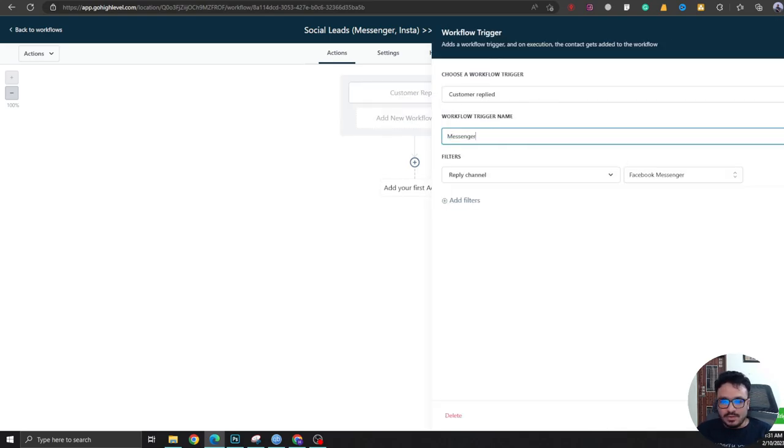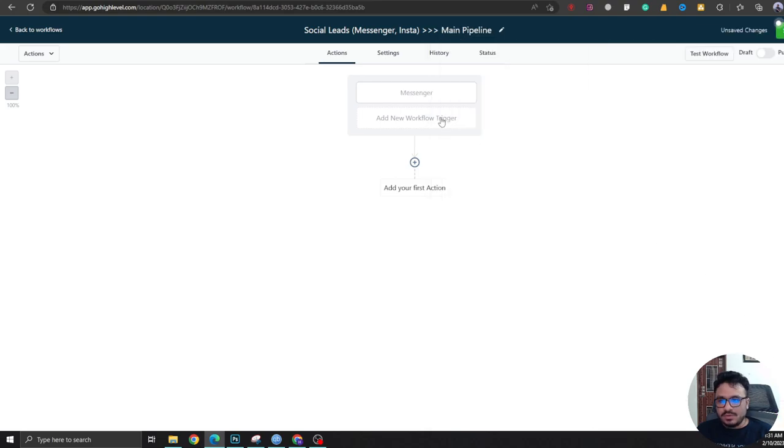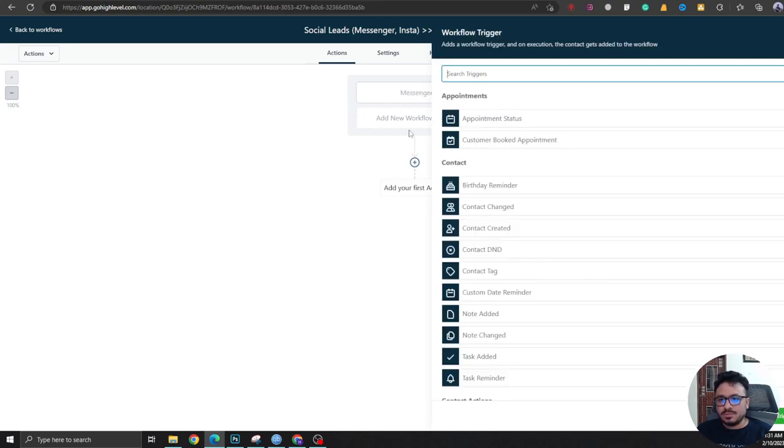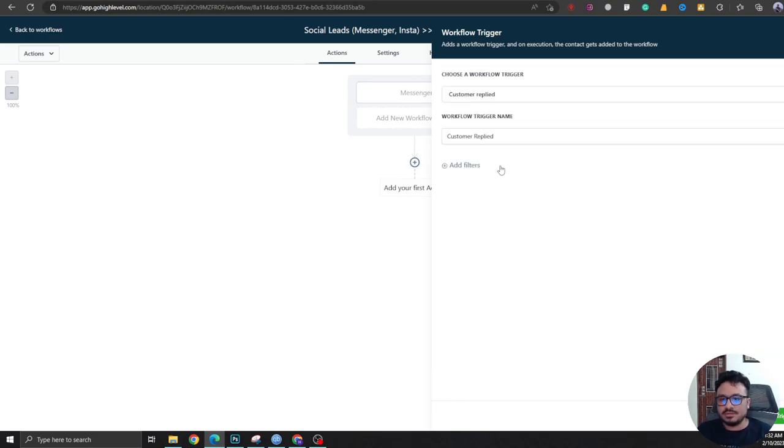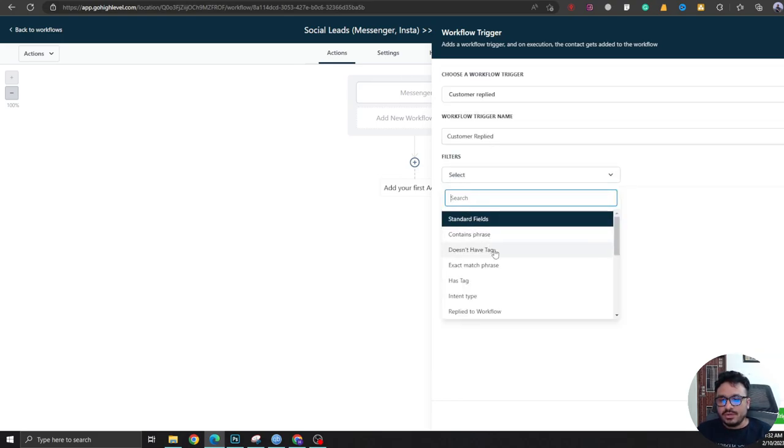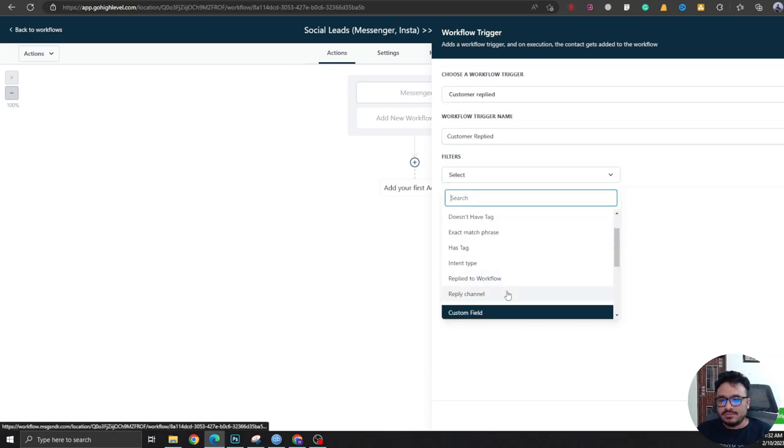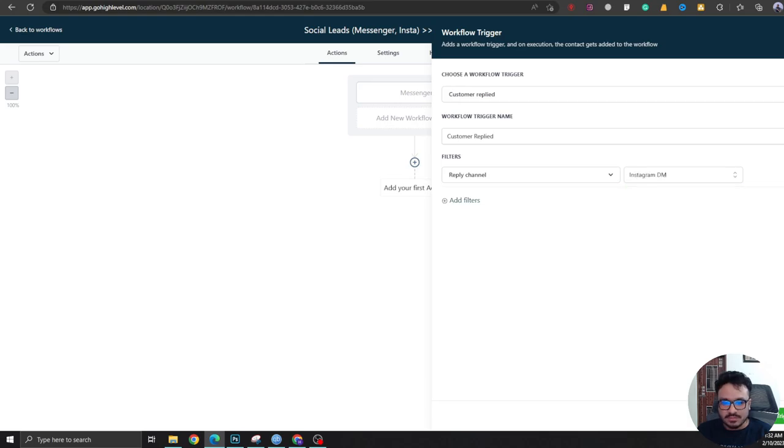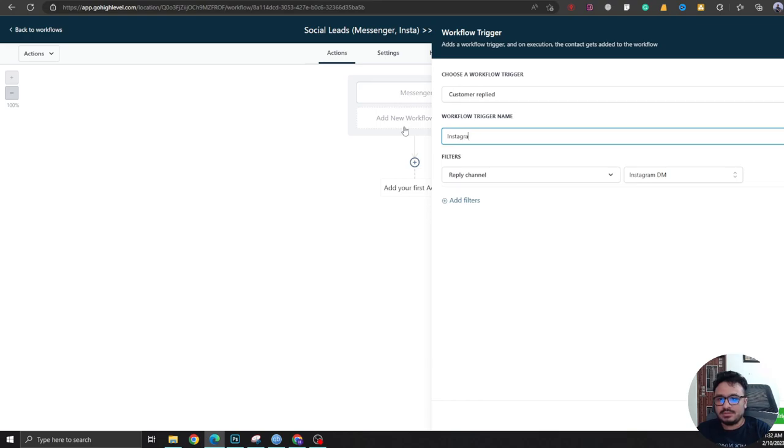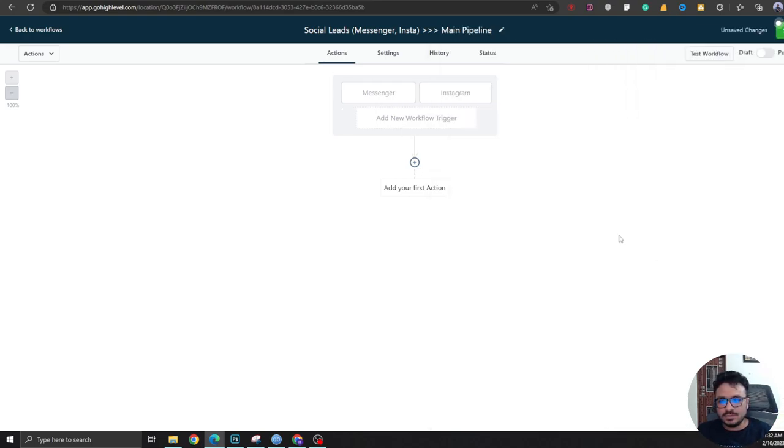And we will create multiple workflow triggers. So this one's for Messenger. We're going to say Customer Replied just like the previous one. We're going to search for reply channel and then let's say Instagram DM. And let's call this Instagram.